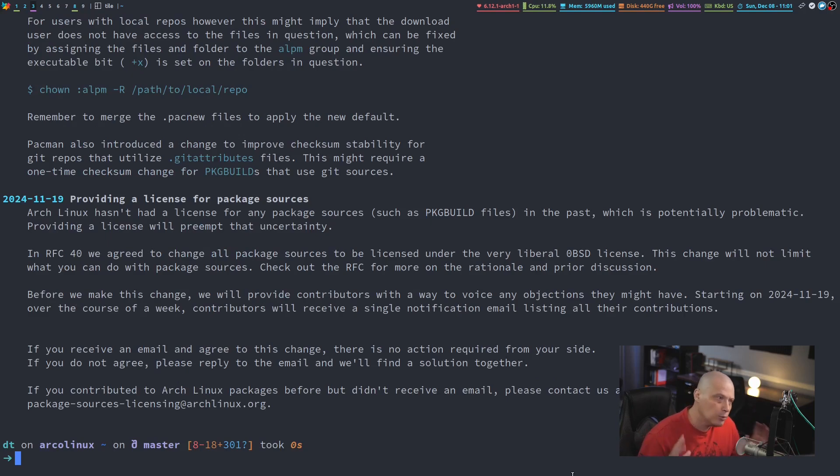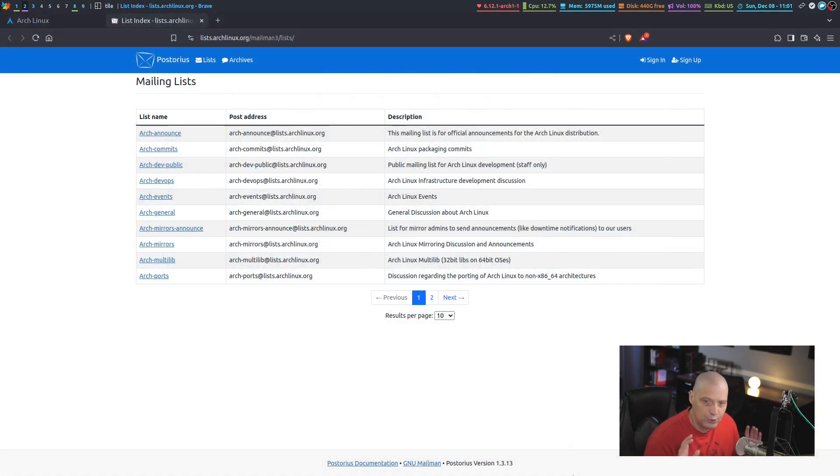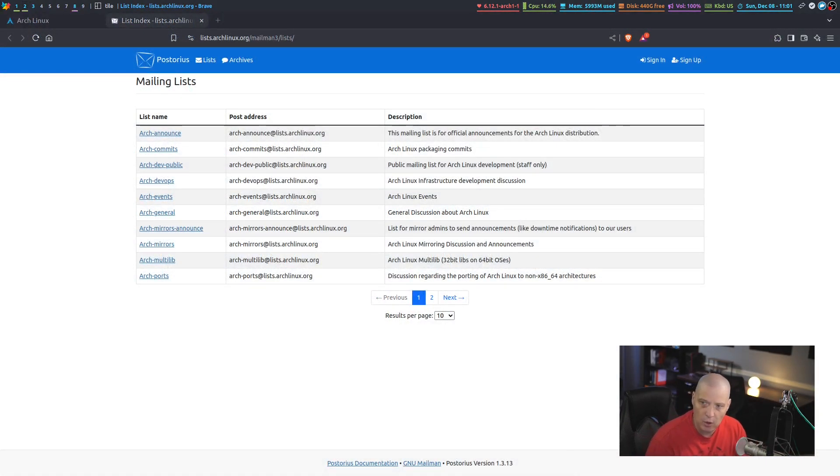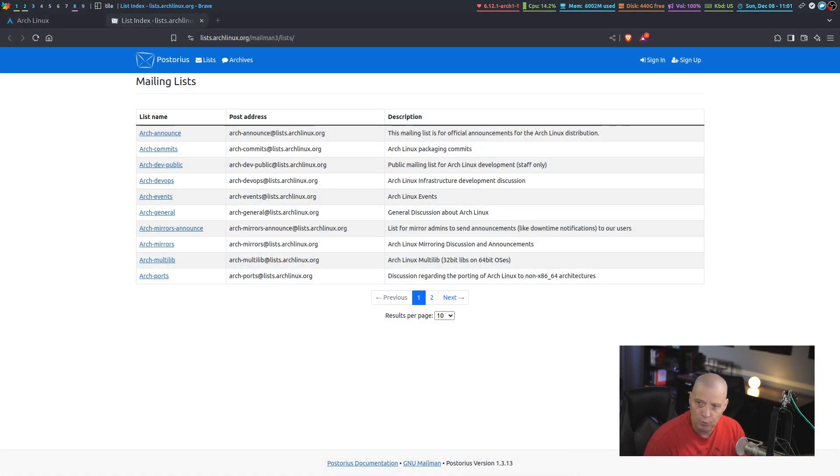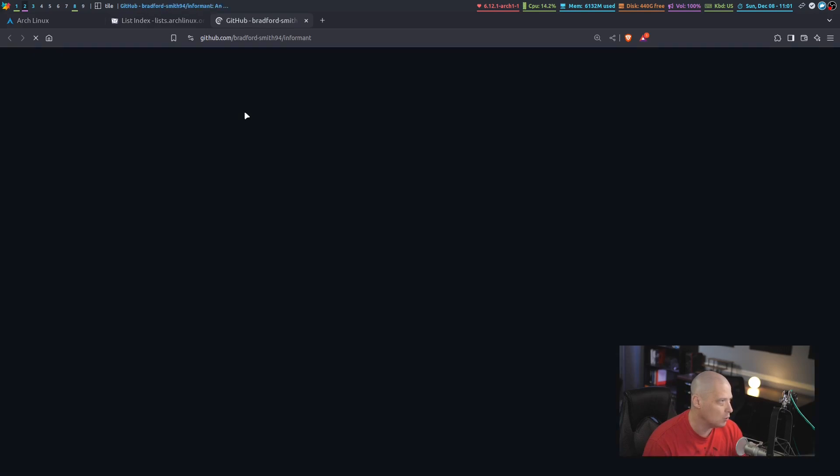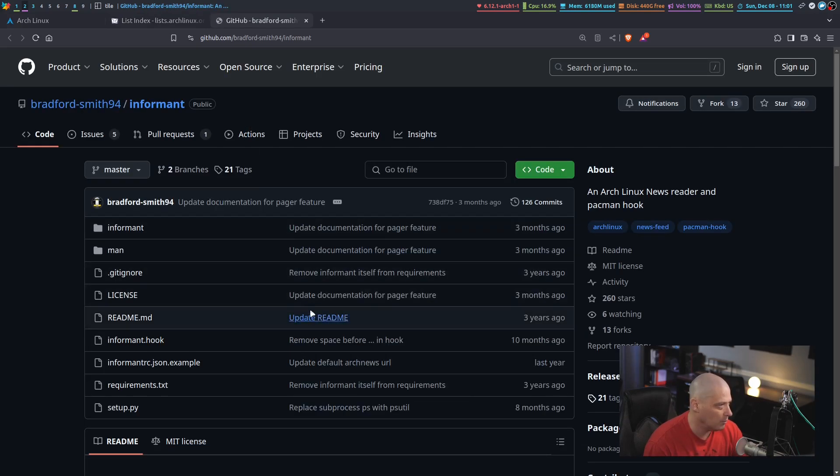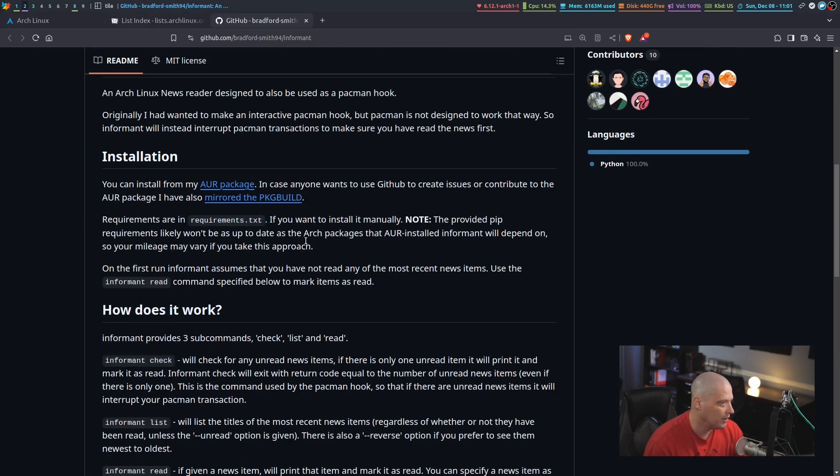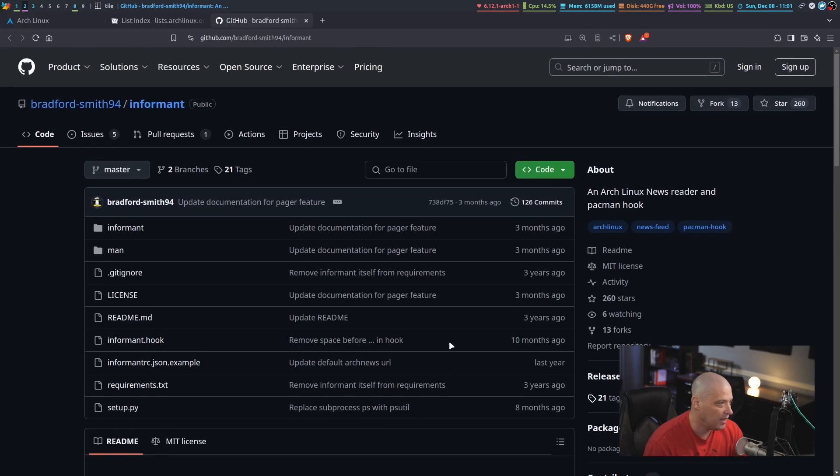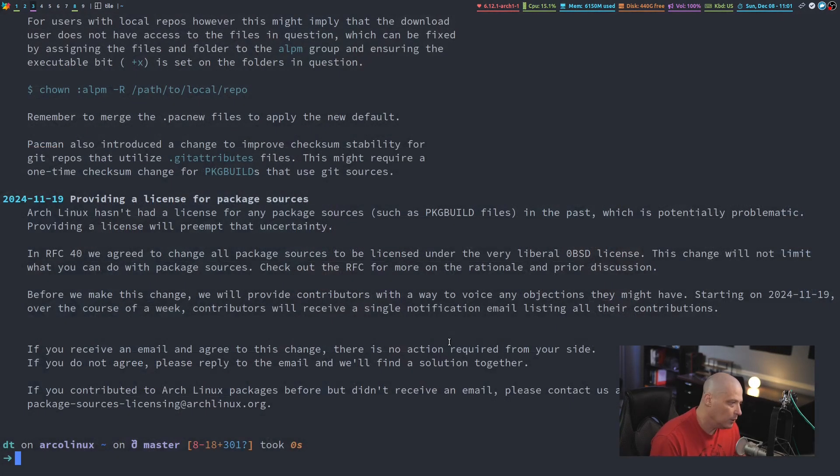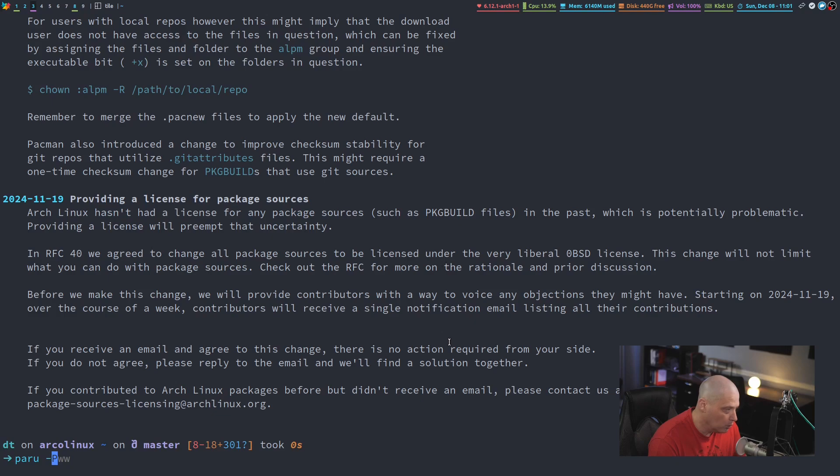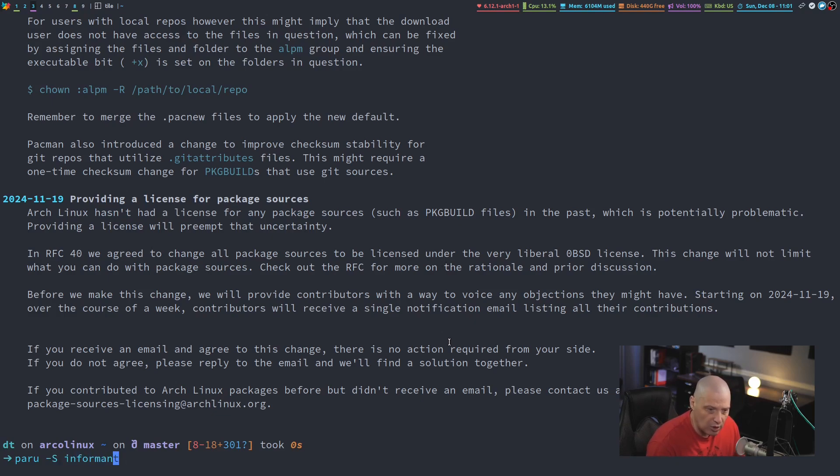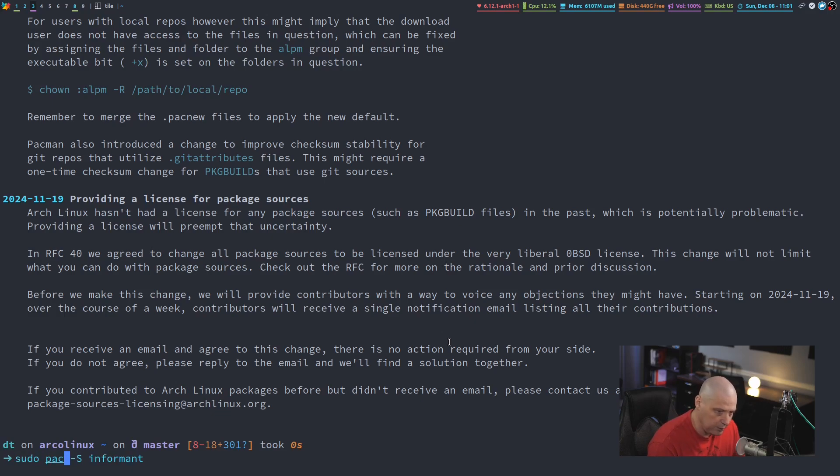There are several terminal-based programs that are designed strictly for reading the Arch news. One of the most popular ones is a program called Informant. This is the GitHub for Informant. It is available as an AUR package. So you can go into a terminal and with Paru or Yay, you can install Informant. Or you can also install it using Pac-Man if you have the chaotic AUR installed, which I do.